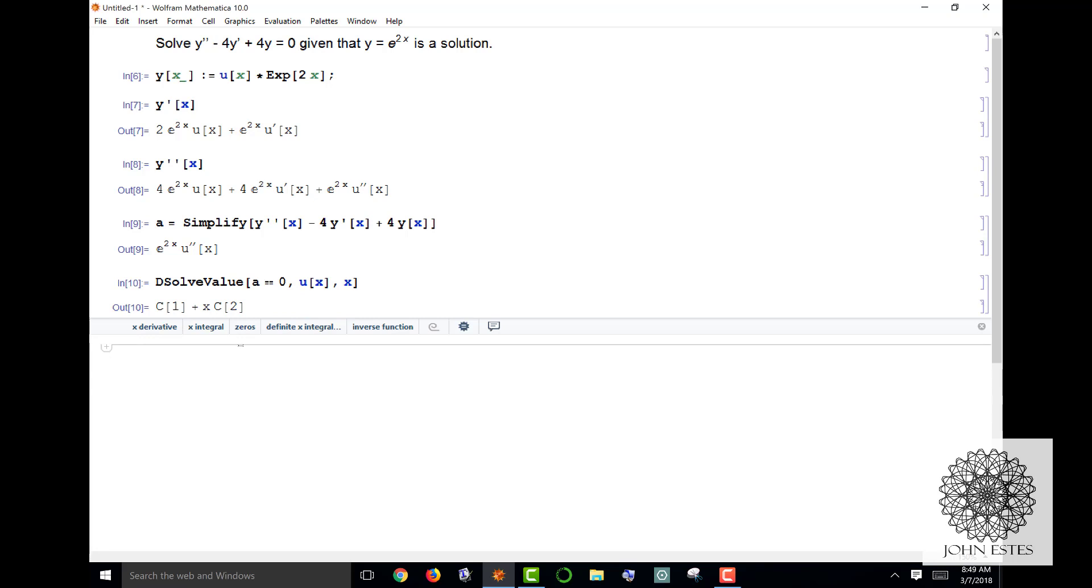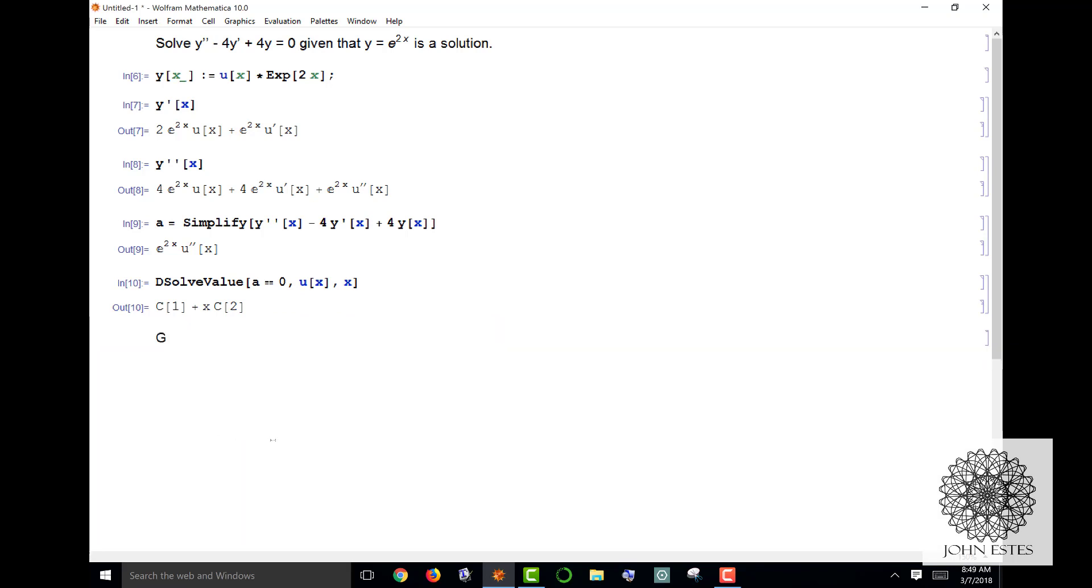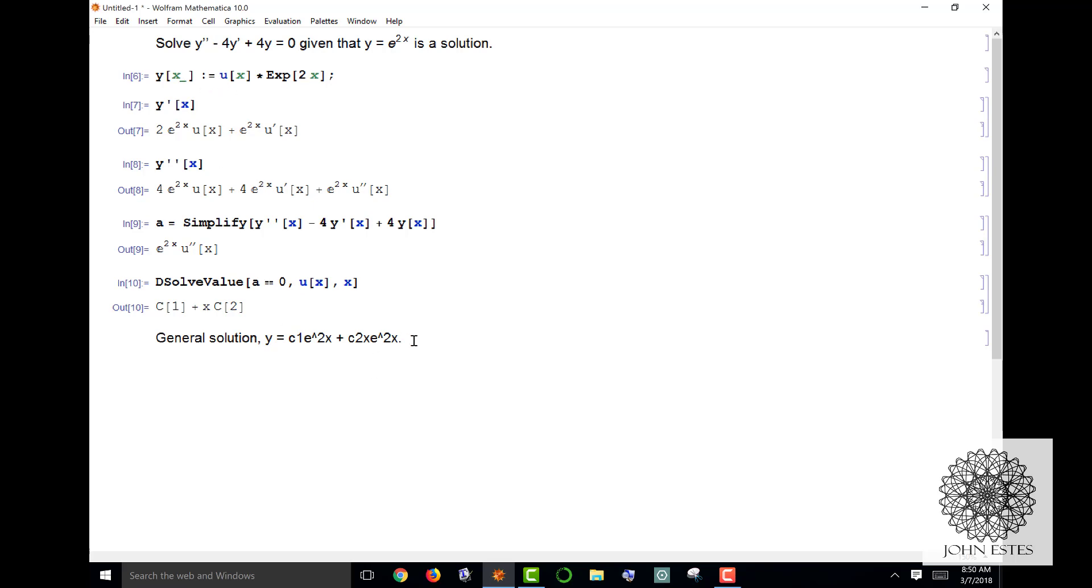So my general solution then - I'm going to write this in text - my general solution would be y equals c1 e to the 2x power plus c2 x e to the 2x power. We say that because our u value is multiplied by e to the 2x to give us our solution.